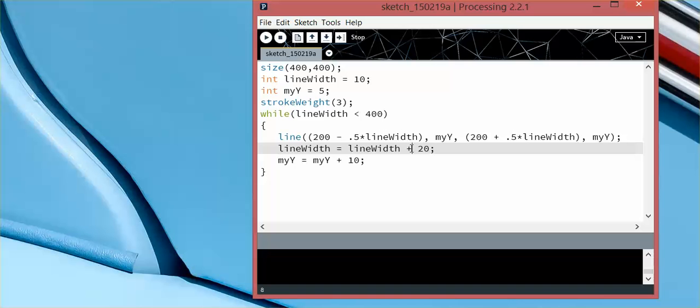And often in processing, an infinite loop like that just won't work.